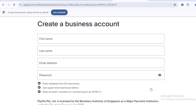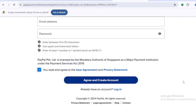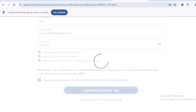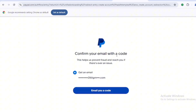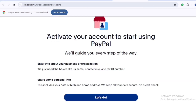To create a business account, input your first name, last name, email address, and password. Then tick the box to agree to the terms and conditions and click 'Create account.' It will take you to an interface that says 'Confirm your email with a code — this will help protect against fraud.' Click 'Email me a code,' head over to your email, copy the code, type it in, and click 'Submit.'